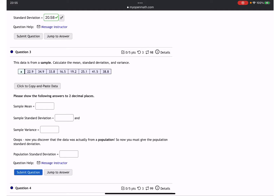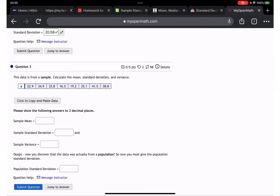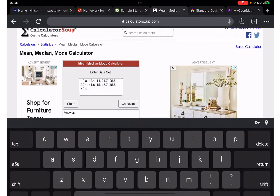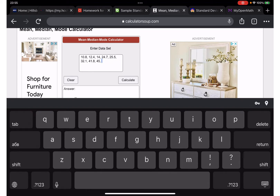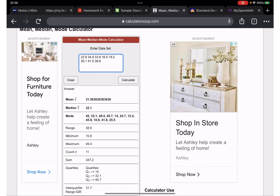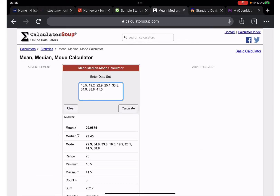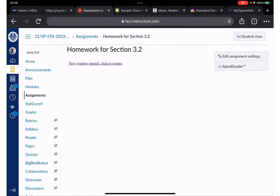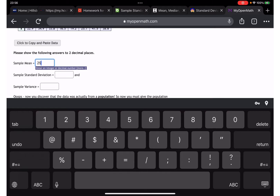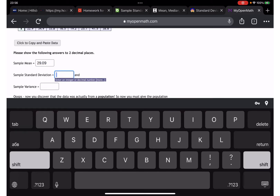Question number three: we need to find the sample mean, sample standard deviation, sample variance, and population standard deviation. Let's go to the calculator. The sample mean is 29.09.